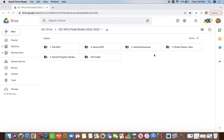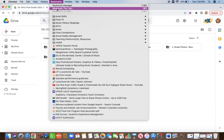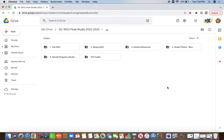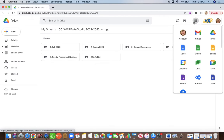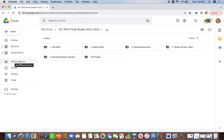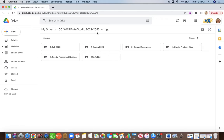You will have access to this folder very soon — possibly at the same time you are given access to this video. Once you are given access, I highly recommend bookmarking this page so you always have easy access to it. It will also always be in your Google Drive under your Shared with Me folder, labeled the WVU Flute Studio 2022-2023, or whatever school year you are in.